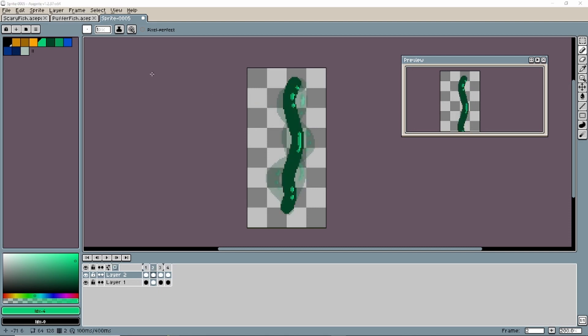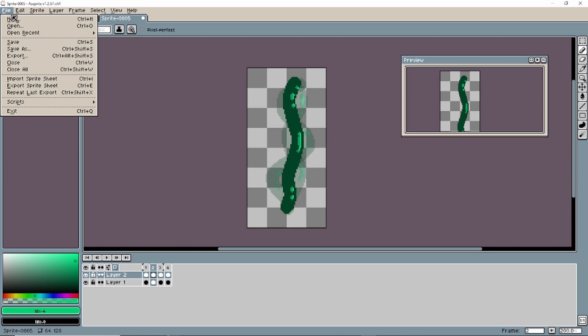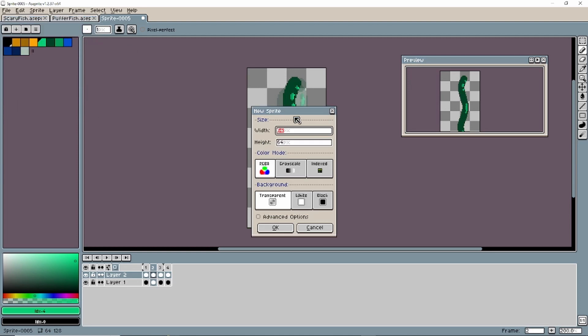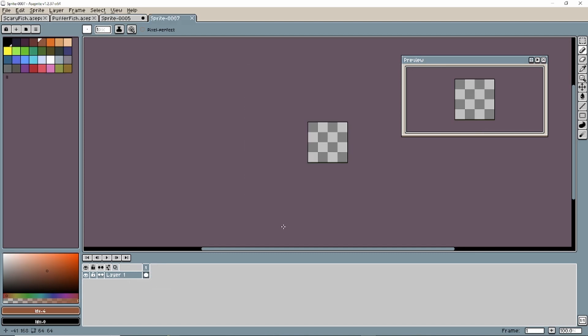We only have two more things to do. The floor and the main character. So let's do the tileable floor first. That was hard for me to say. Tileable floor, whatever. So first 64 by 64 new document, same as everything.